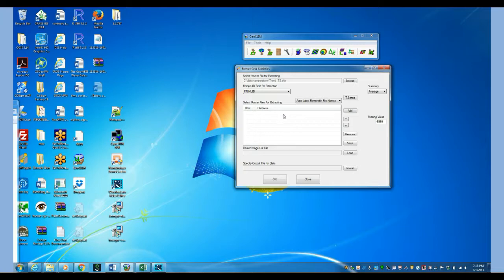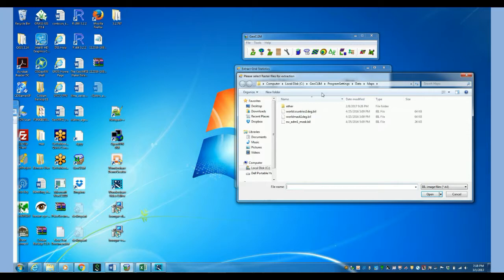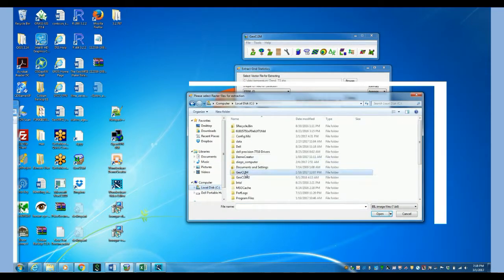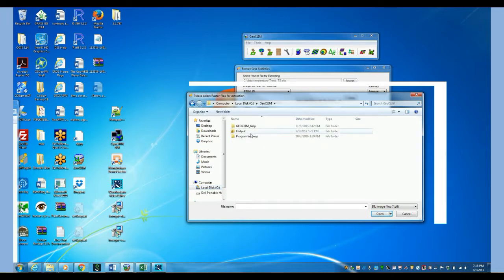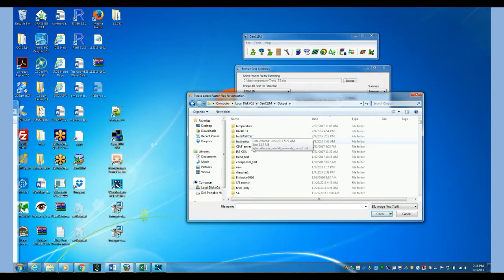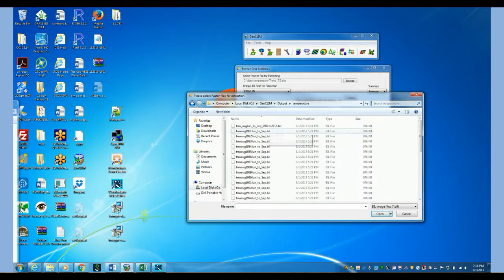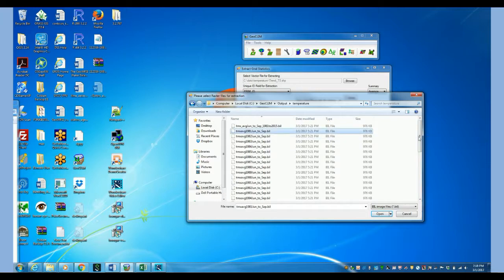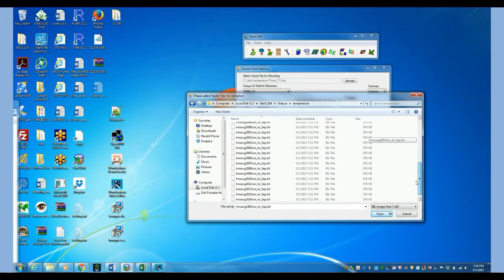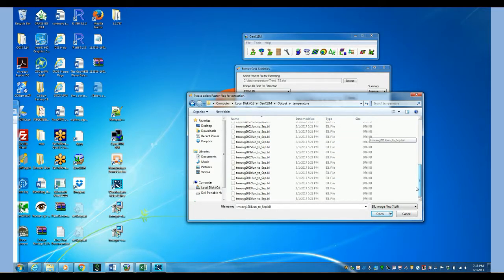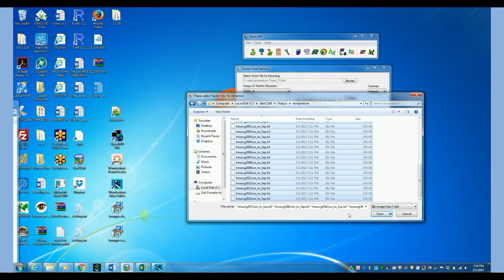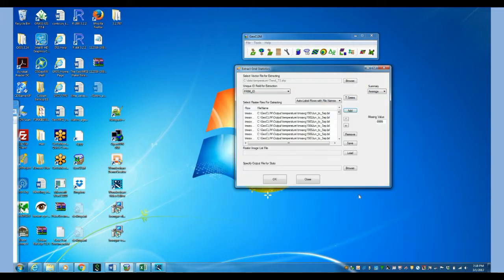In this case it's our time series of temperature. So let's go to the directory where we have those. Temperature. Then here they are organized from 1981 all the way to 2015.